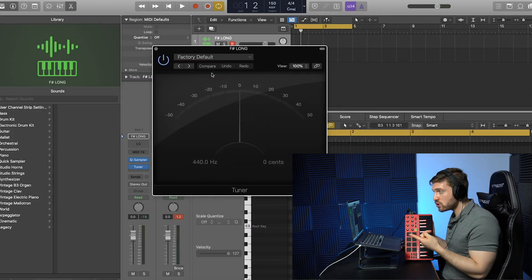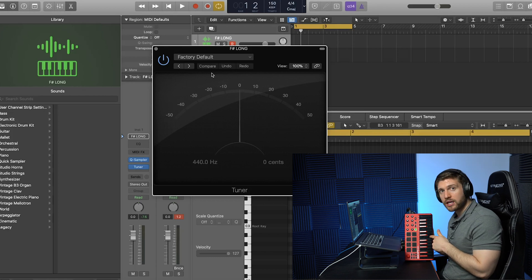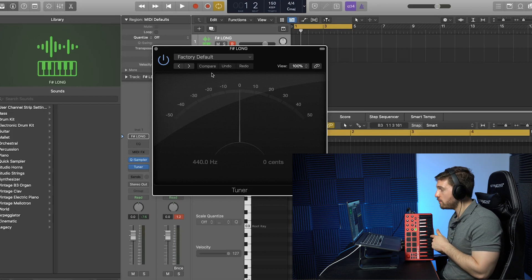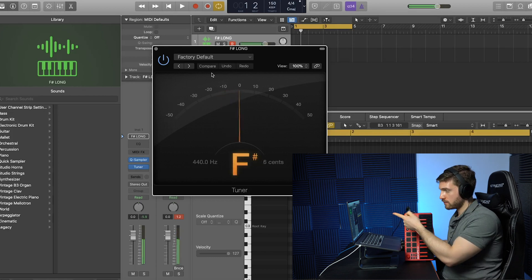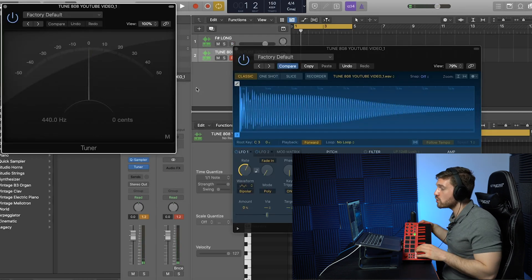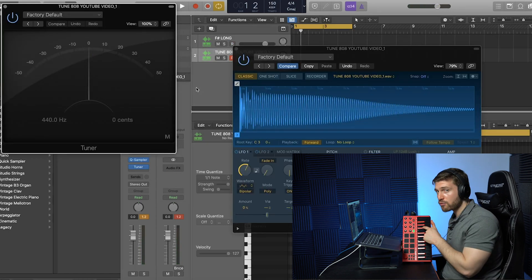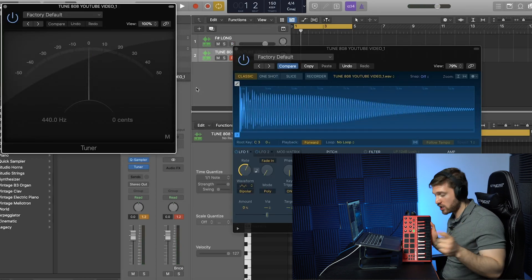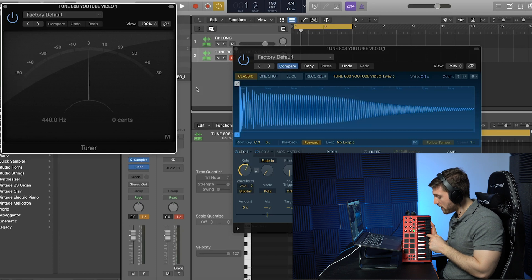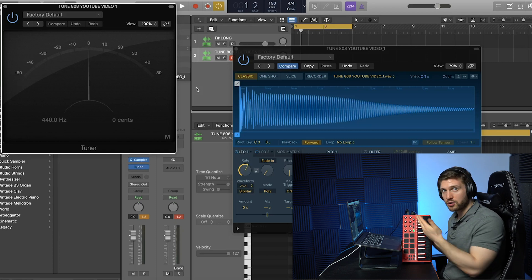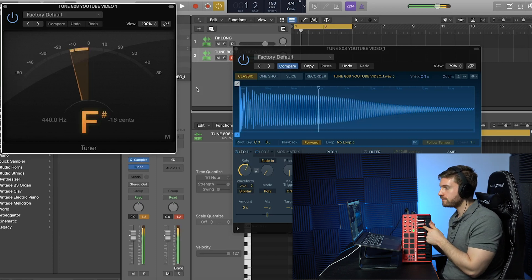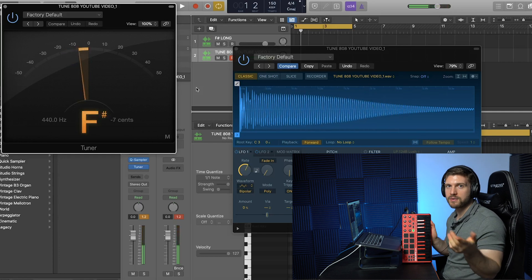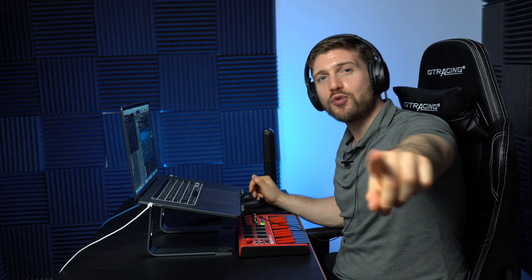And now to prove to you that it worked, we're going to go to the original sample. I'm going to hit this note over here, which should be F sharp. As you can see. And now we're going to go to the one that we altered. I'm going to hit the F sharp. Remember we changed it. So this is no longer F sharp. F sharp should be over here. If you know your keyboard. Bam ladies and gentlemen. And that's how you tune your 808s.